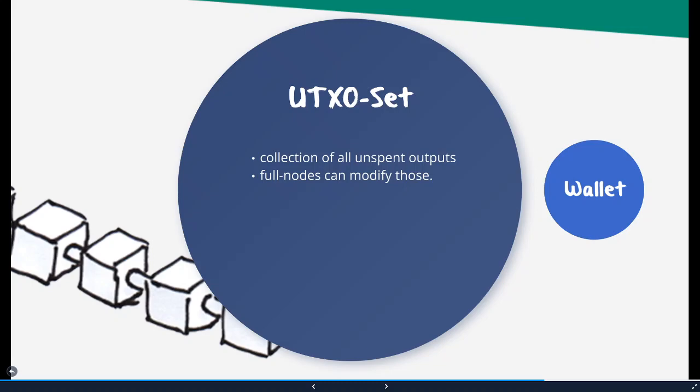In the UTXO set there are sequencing numbers and they are referring to an address. And if you have a new address, you don't actually have the Bitcoin. You just have the right to use some of these Bitcoins or a part of a Bitcoin as an input for your transaction. So you have the right to use them, to spend them.